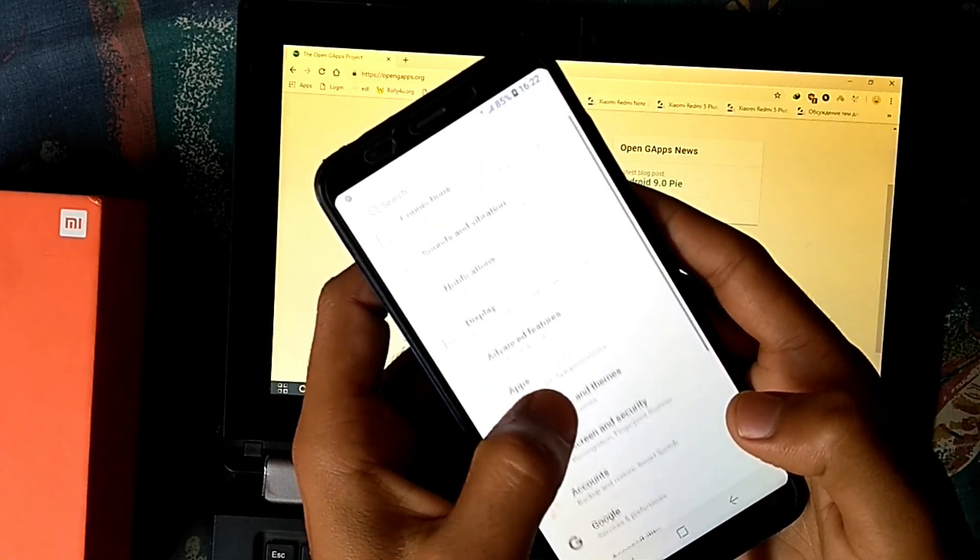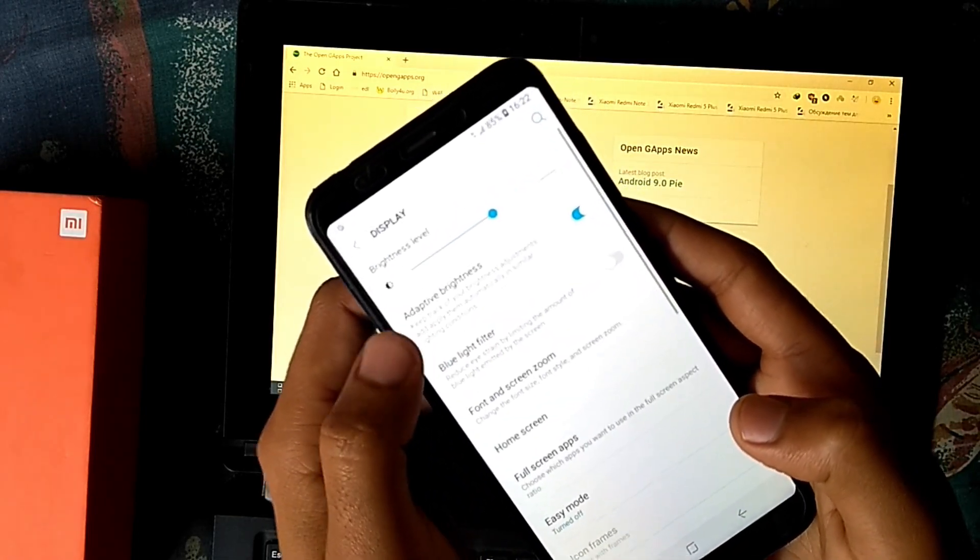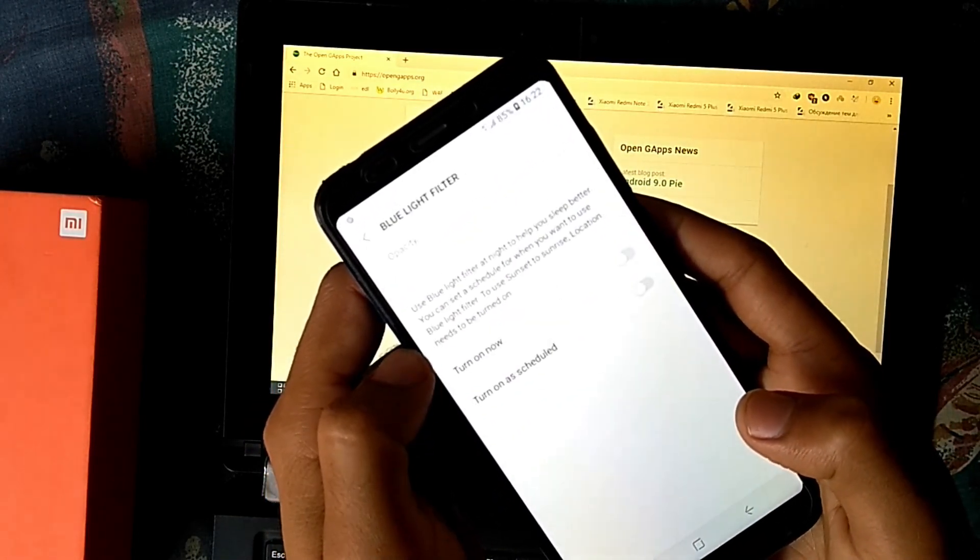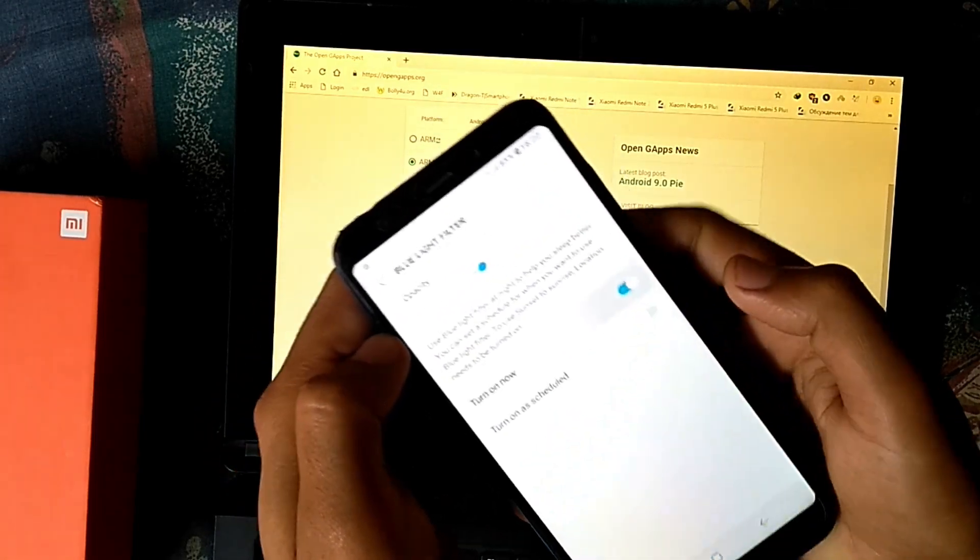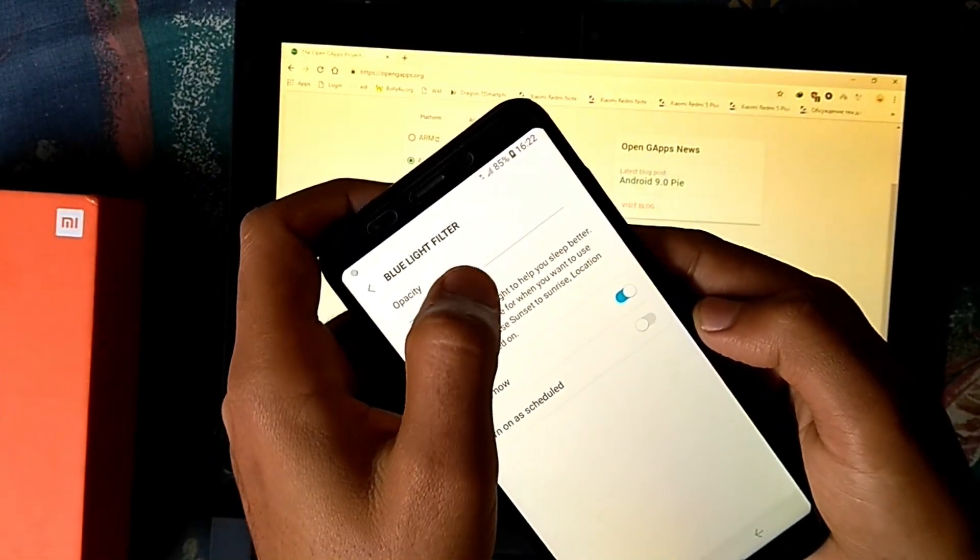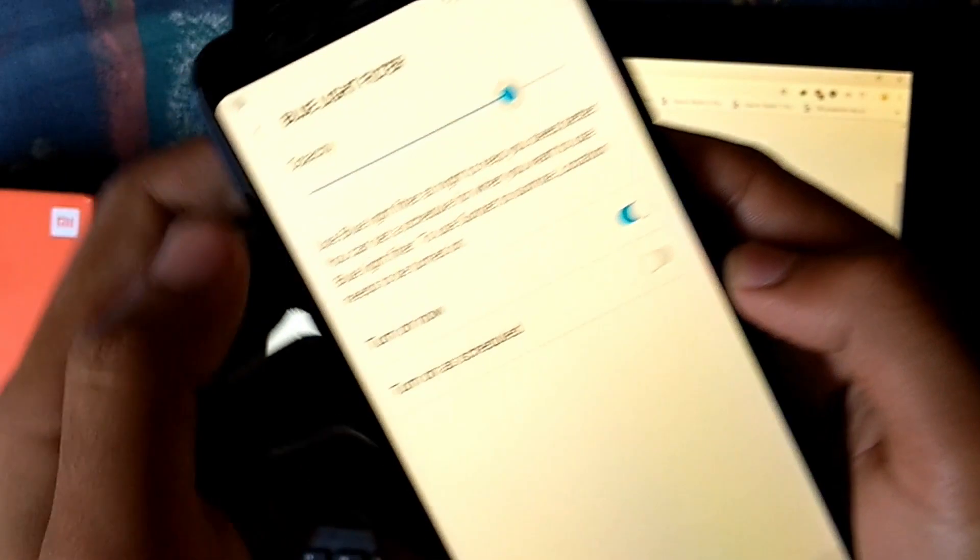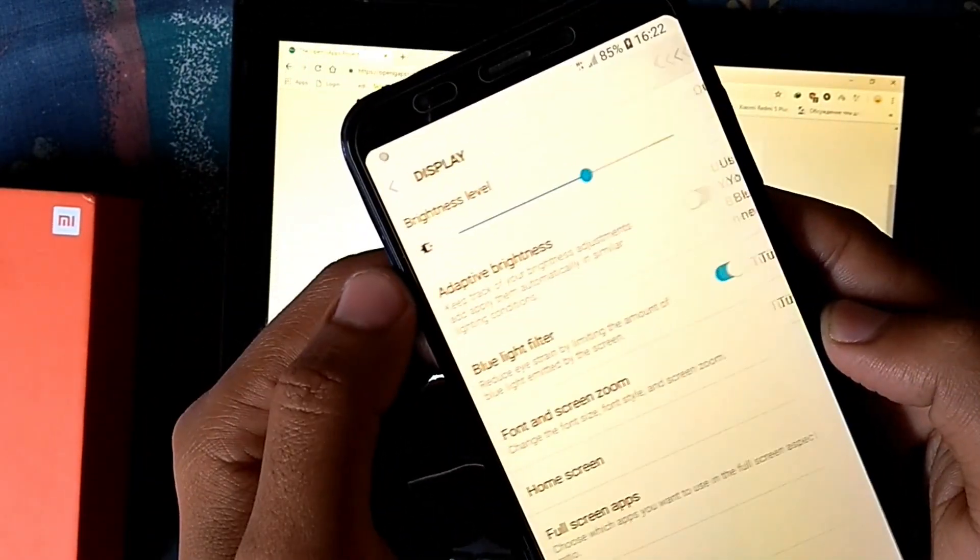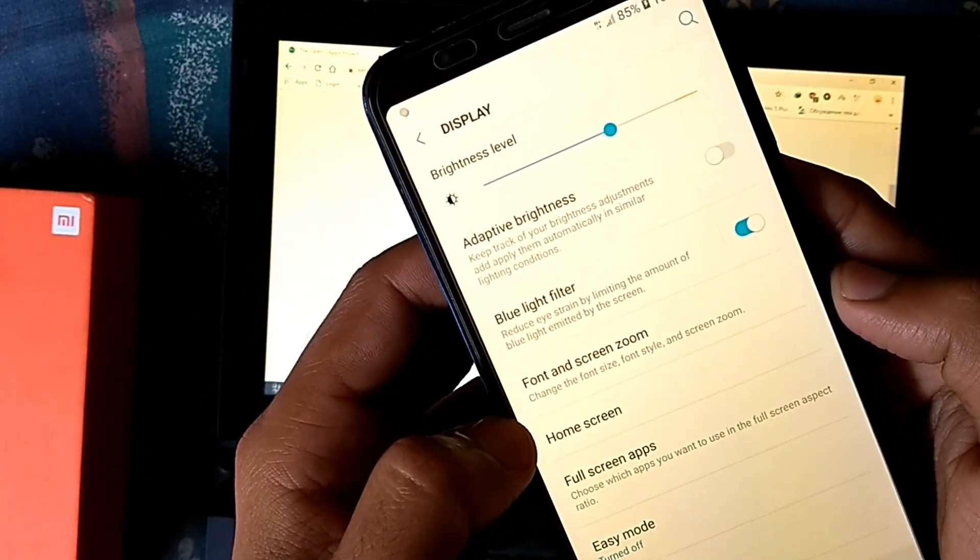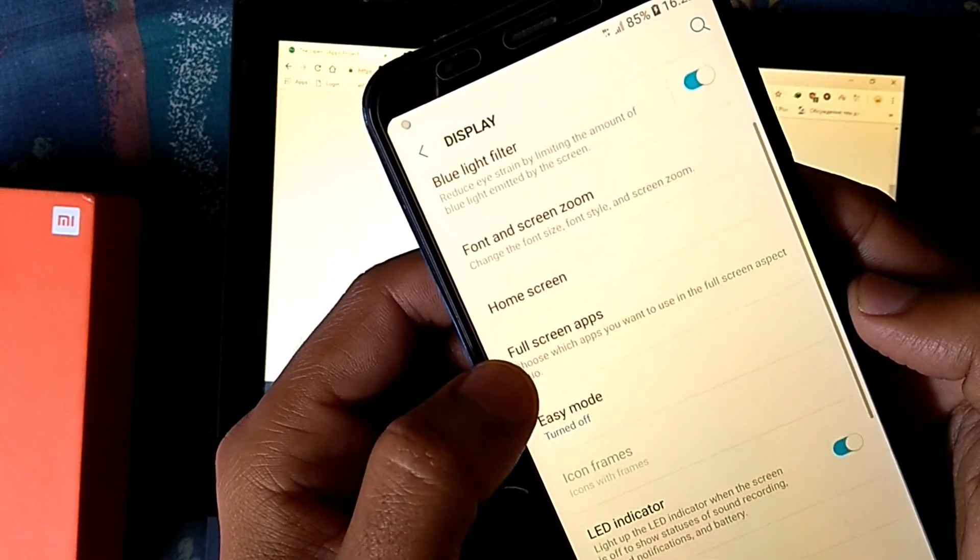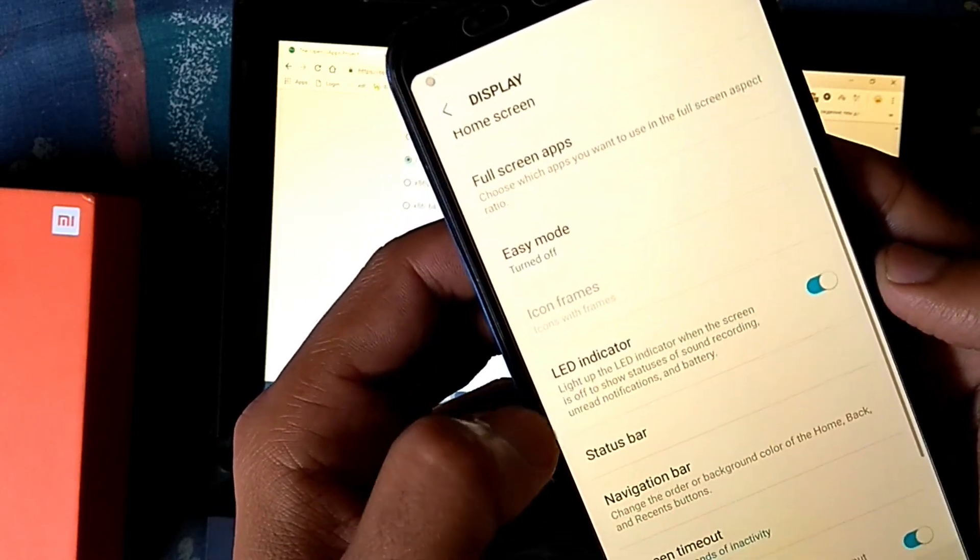First of all in display settings, it has the blue light filter which is working amazingly and provides very comfortable transition effect on switching off or switching on the filter. The settings for font and screen zoom isn't working. The notification LED is also working fine.